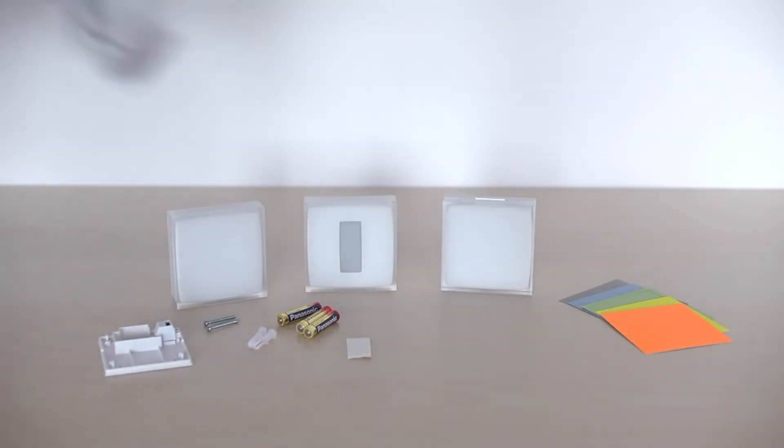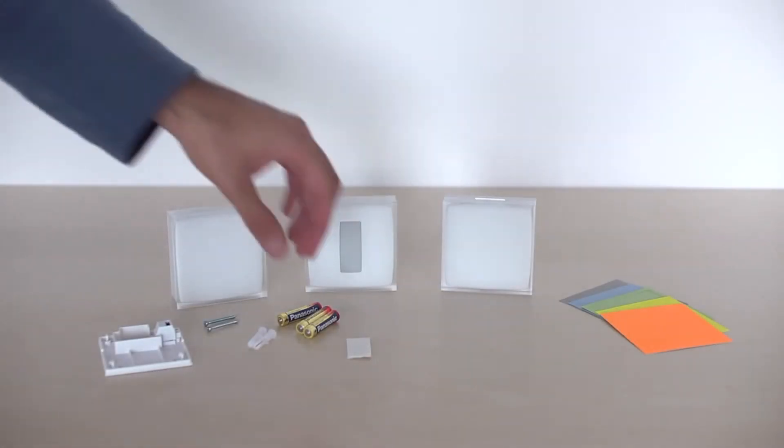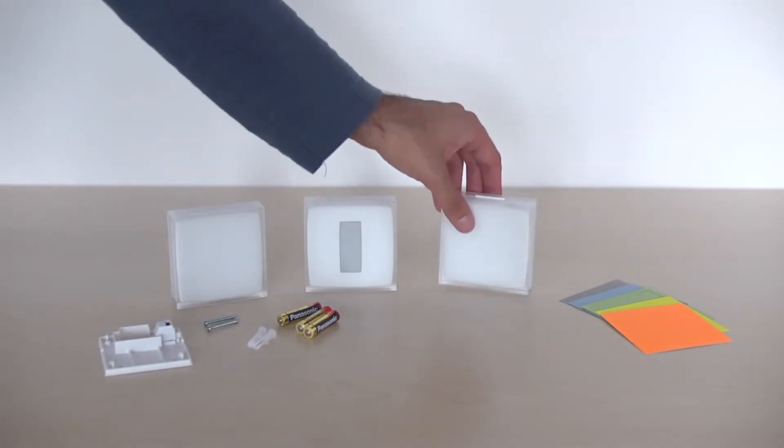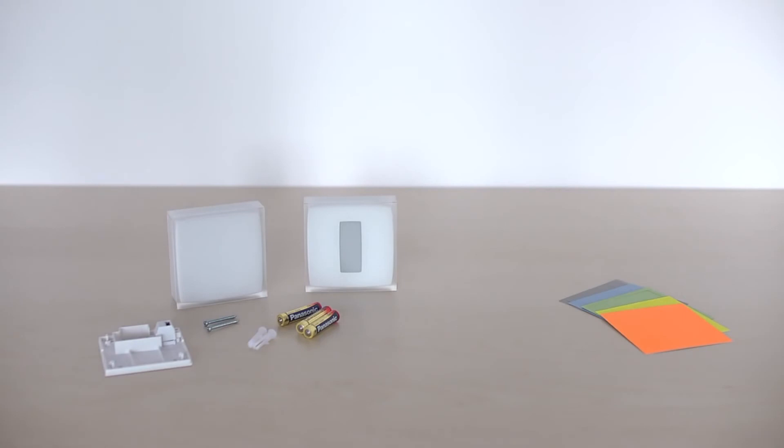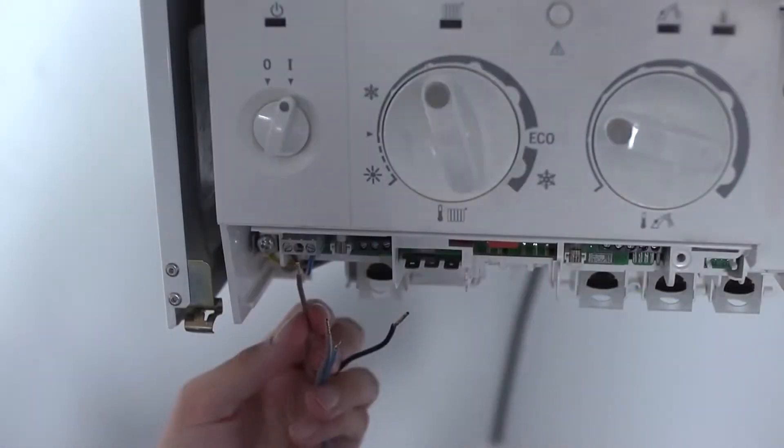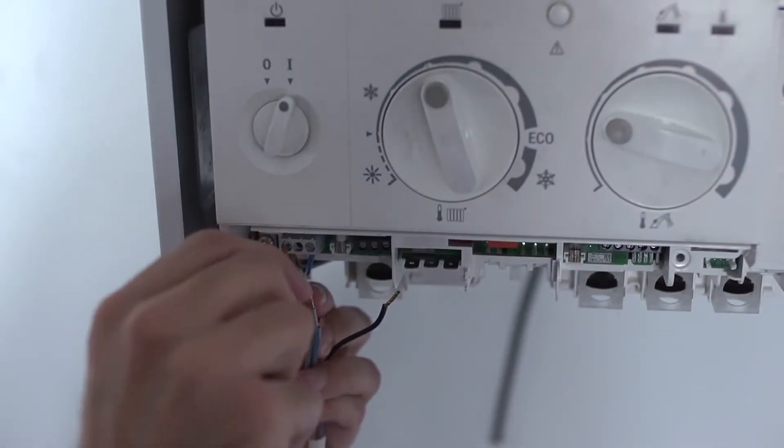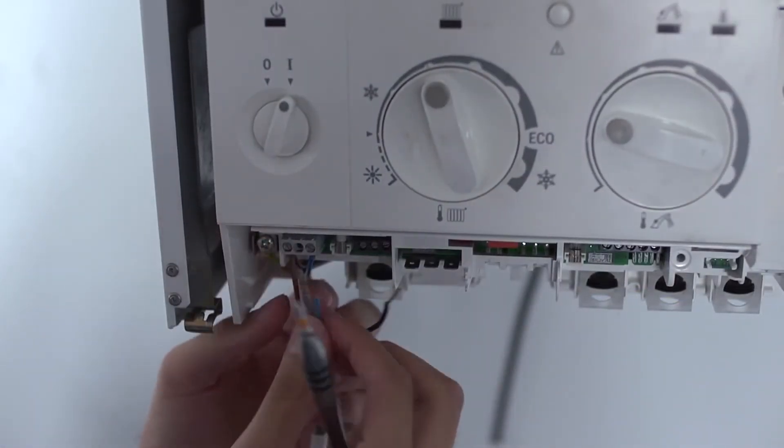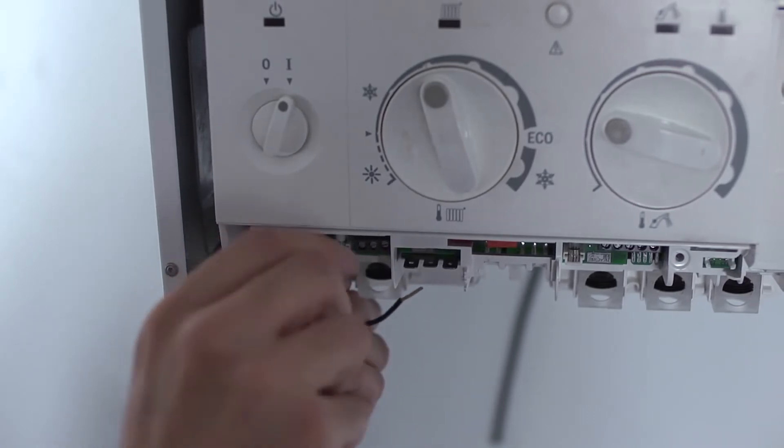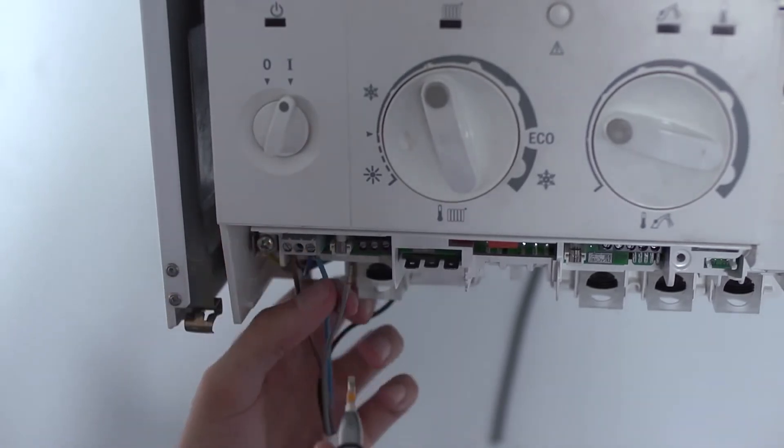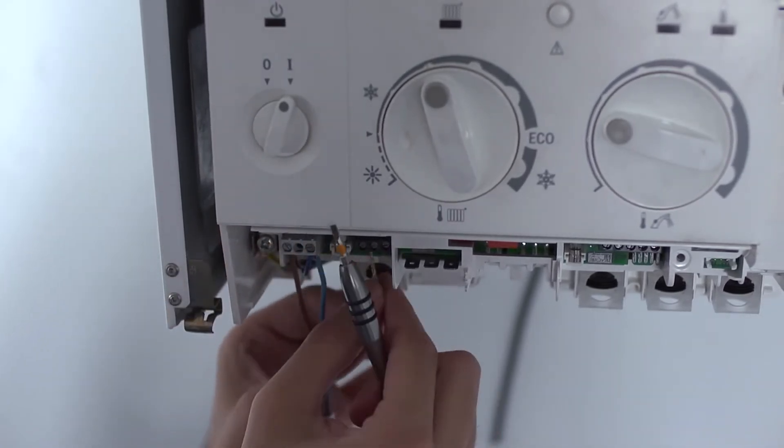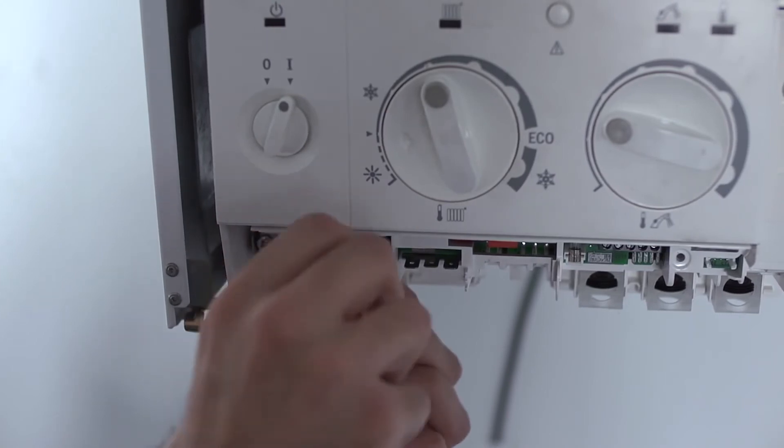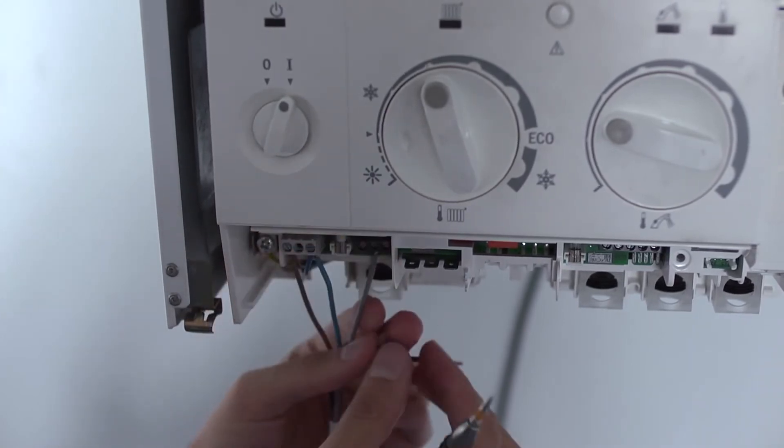Take the relay and the boiler adapter. Plug in the blue and brown wires from the boiler adapter to the power feed terminals previously identified. Plug the black and gray wires from the boiler adapter to the entry terminal of the thermostat previously identified.